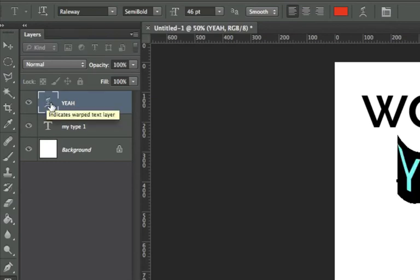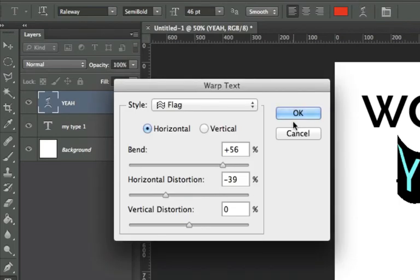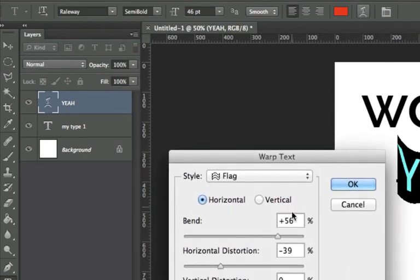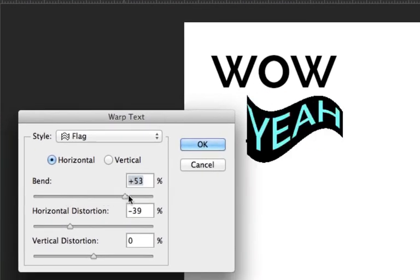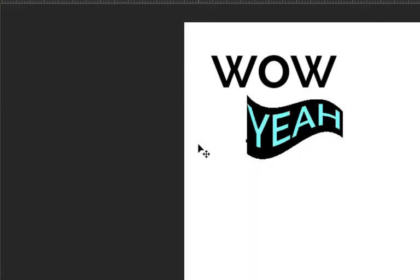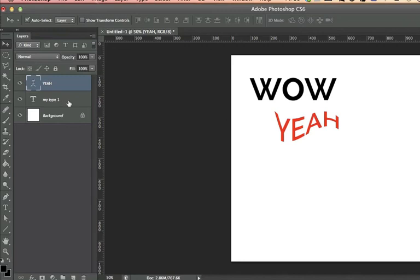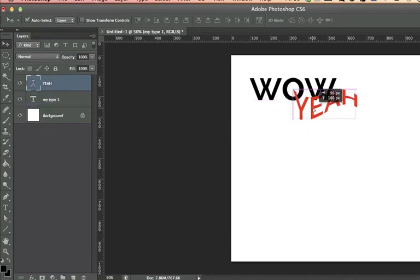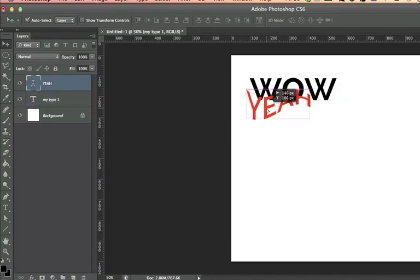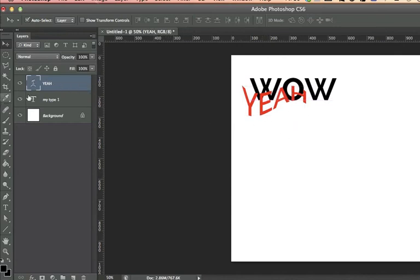If I want to re-edit the warp, I can double-click the layer and go back to the options bar — nothing is set in stone. I can also reorder type layers using the black arrow tool, just like any other layer in Photoshop. Setting one layer on top of another changes how they appear — changing the layer stack order affects the visual result.